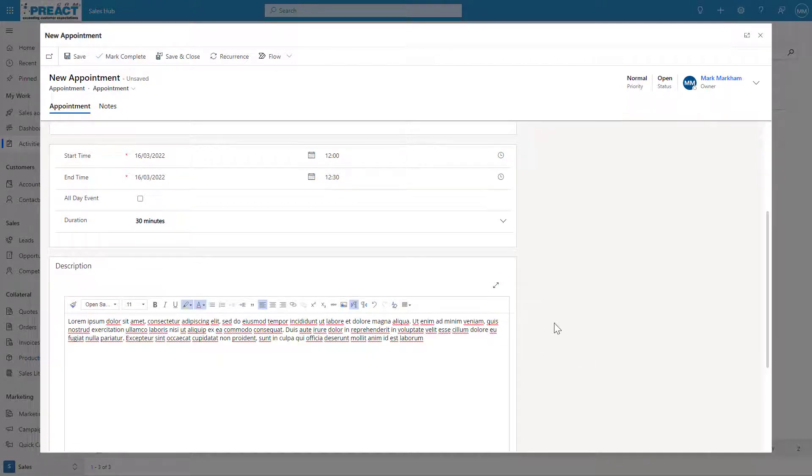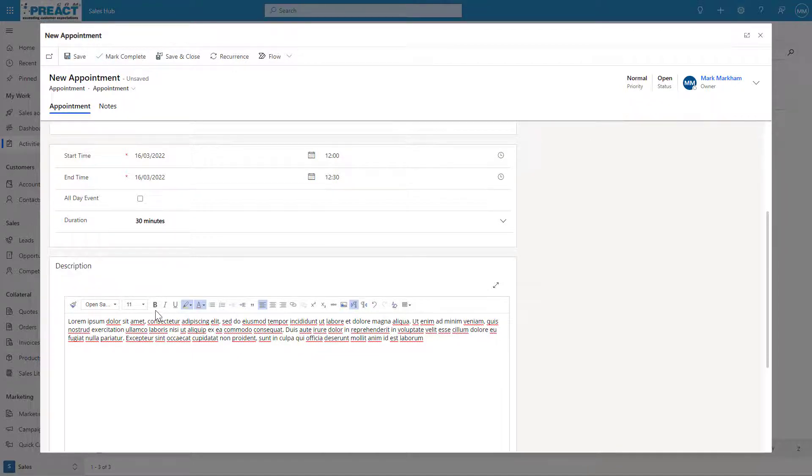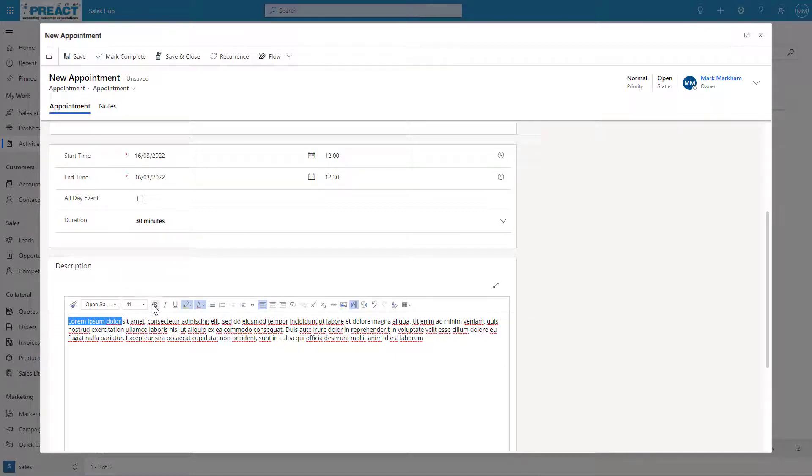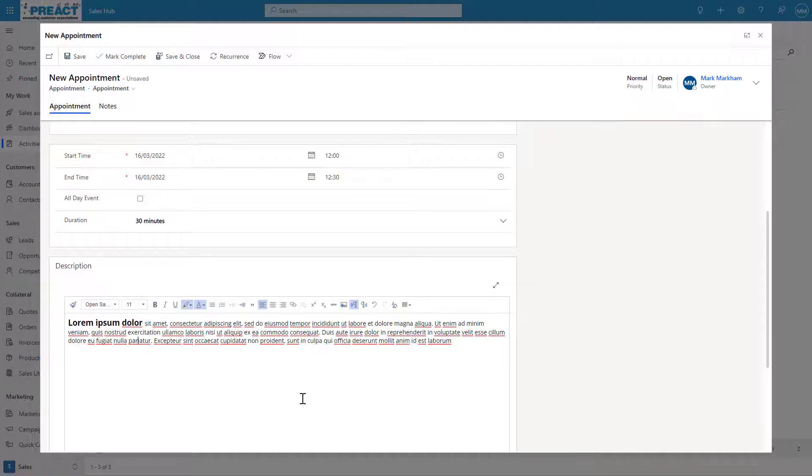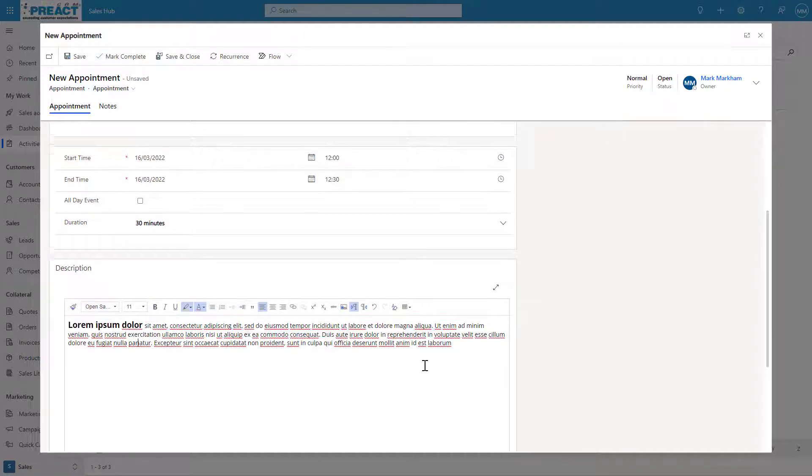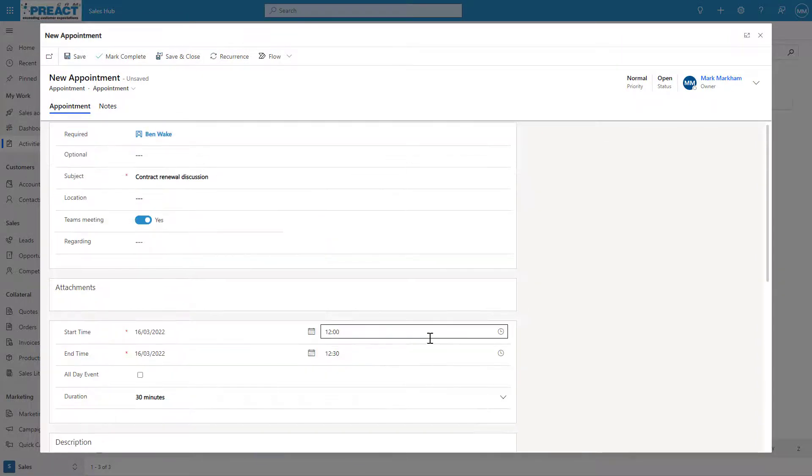What you'll also find by turning this feature on is we've now got rich text editing on the description as well. There are a few more things that we can do in terms of changing what might come out in this description. You can adjust that using the rich text editor.